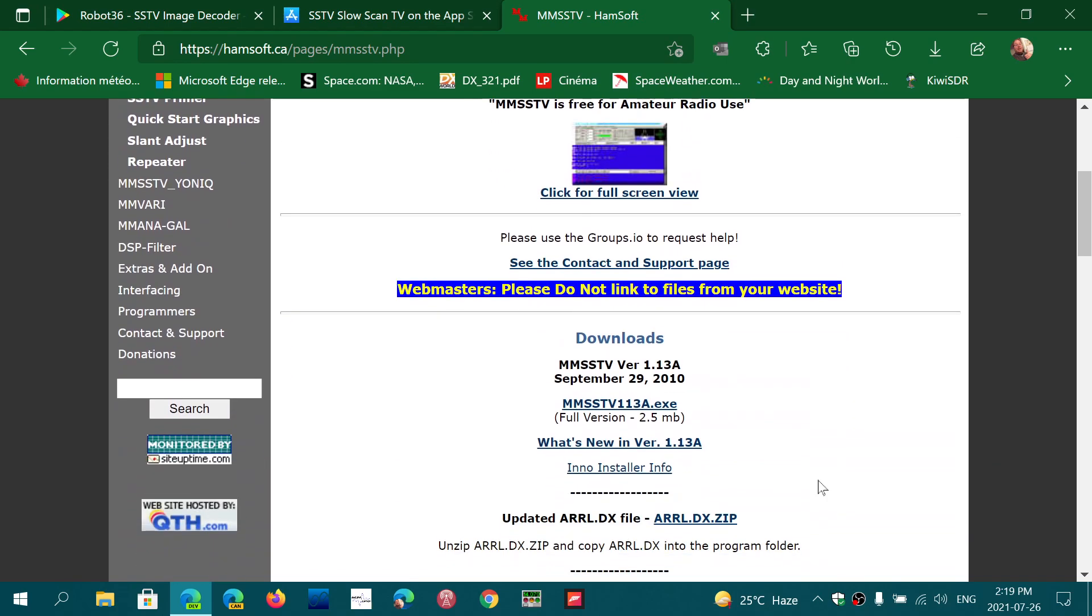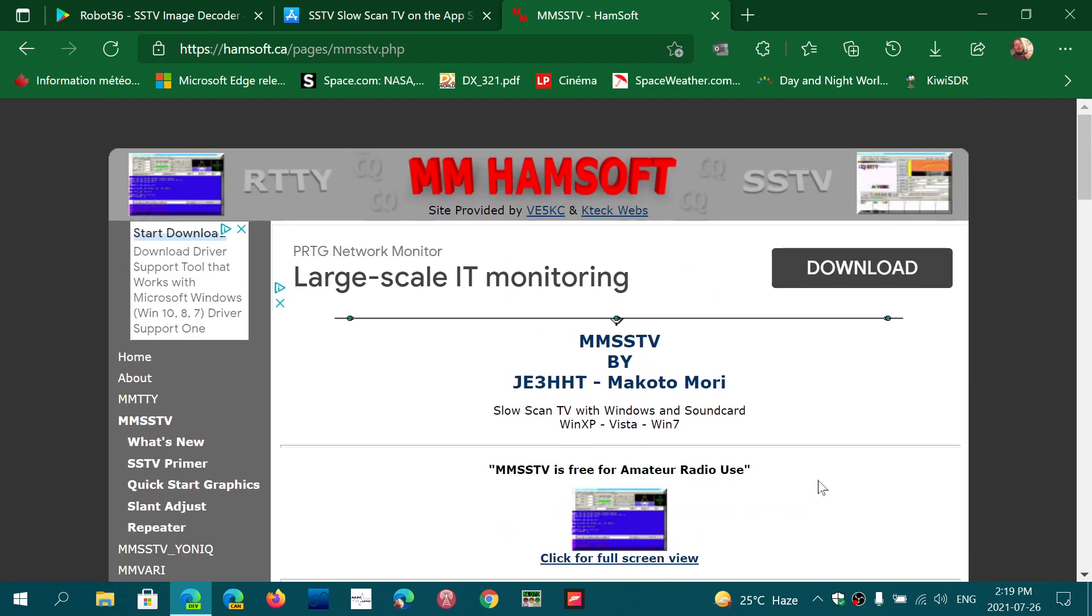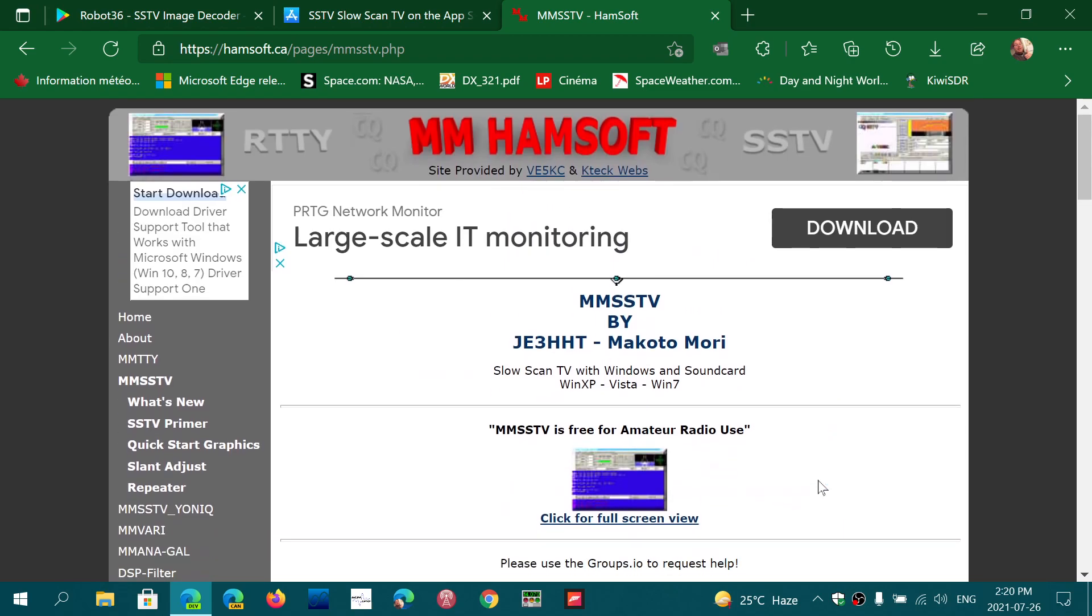It hasn't been updated in a long time, but it still works great even in Windows 10 and Windows 11. It's a nice app for decoding slow scan television on PCs.